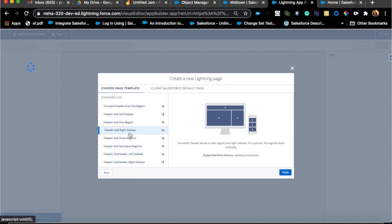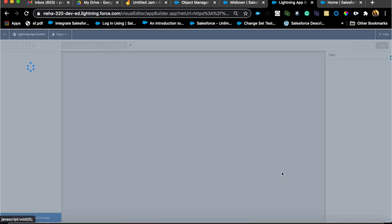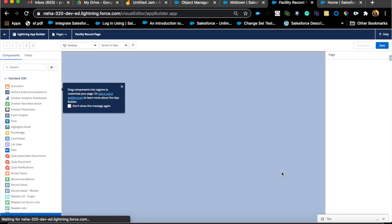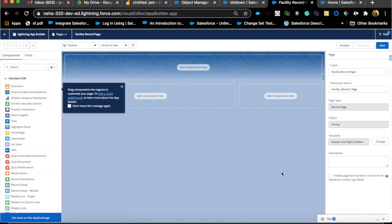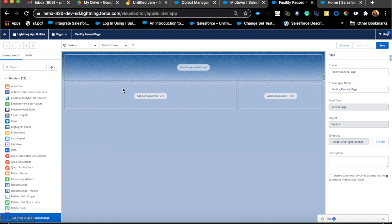A common template I see used a lot has a header with compact layout basic fields, a middle column with all the details from the page layout, and a right column with all the related lists. I'll choose that template, hit Finish, and I'm brought into the canvas starting from brand new scratch.